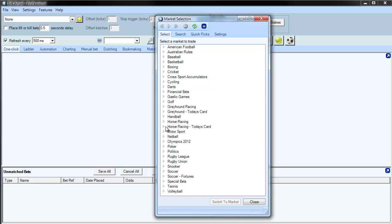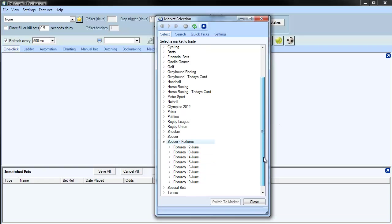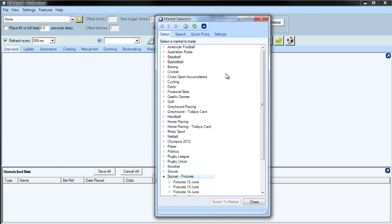So if you wanted to go to a horse racing market, we could do so from here. Or a soccer market, we could do so from here. But there are other options as well.